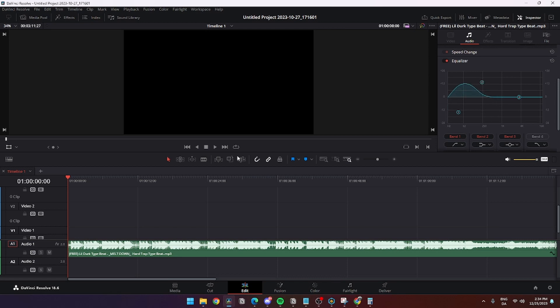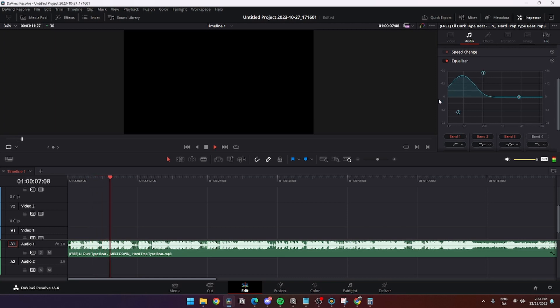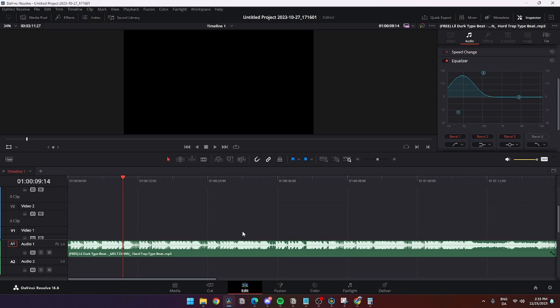I can just quickly show you how this can sound like. As you can hear, the audio or the bass is more boosted, and that's how you do it.